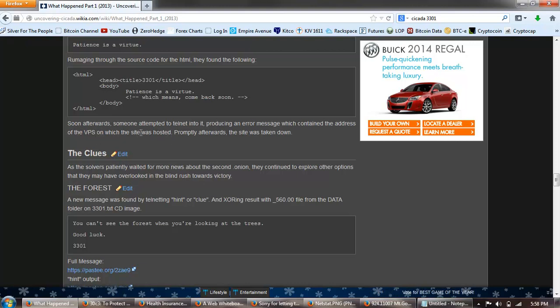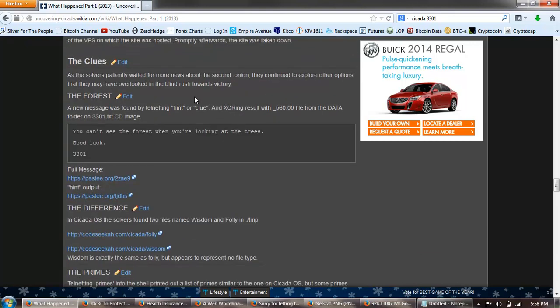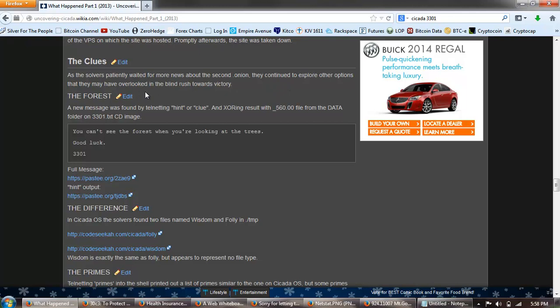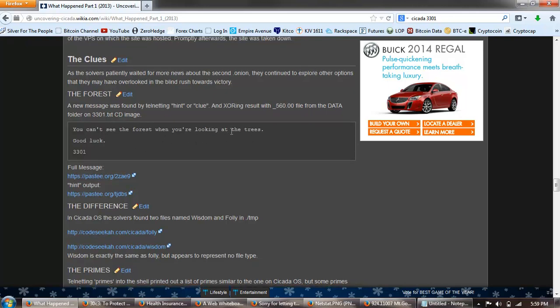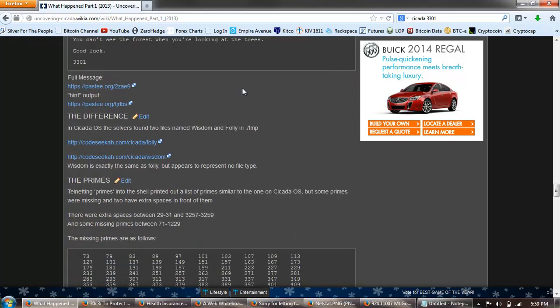File that said error, promptly afterwards the site was taken down. As the solvers patiently waited for more news about the second onion, they continued to explore other options they may have overlooked in the blind rush towards victory. A new message was found by telneting hint or clue and XORing the results from the data folder in the CD image. You can't see the forest when you're looking at the trees. Good luck. 3301.